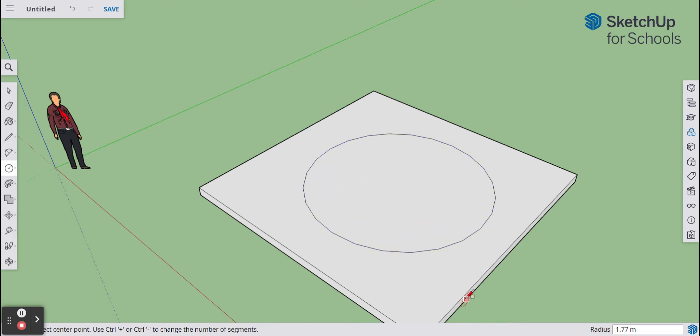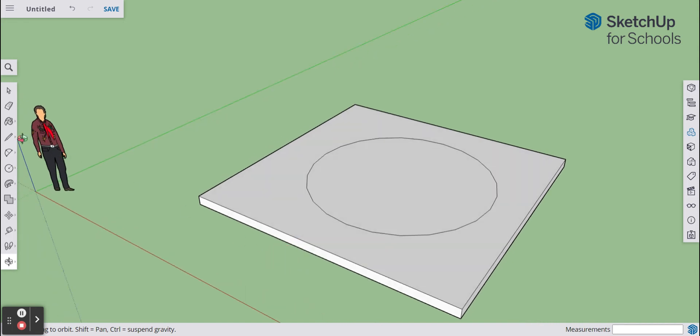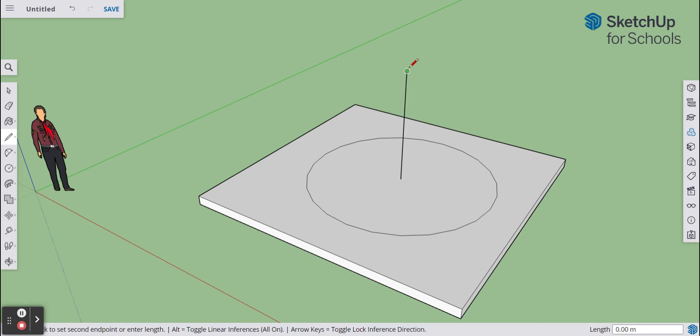This is going to be the base of my cone shape. I'm then going to get the pencil tool, I'm going to find the middle of the circle and draw up on the blue axis. It's got to be on the blue axis because that will make the line going the correct direction.